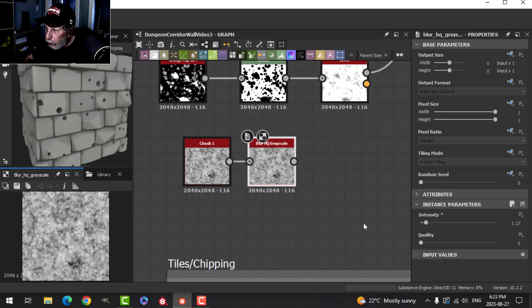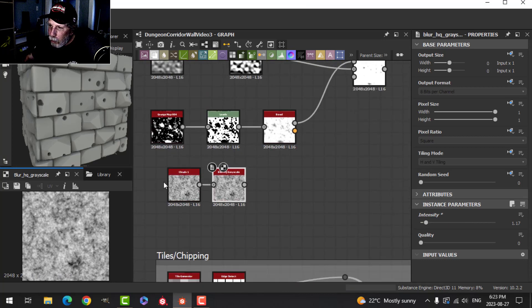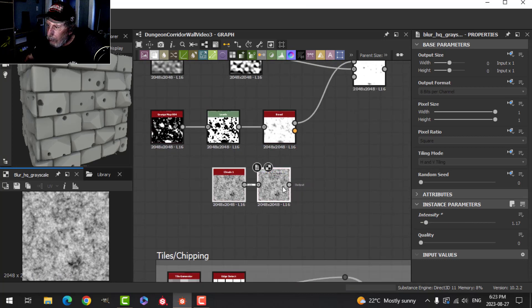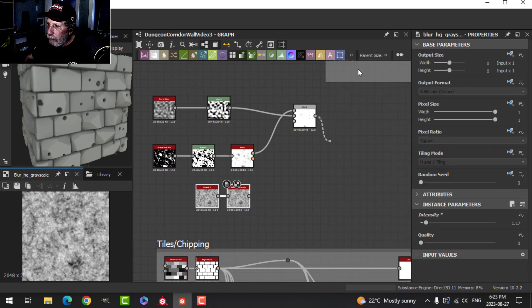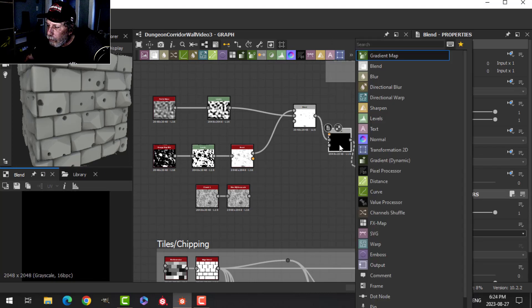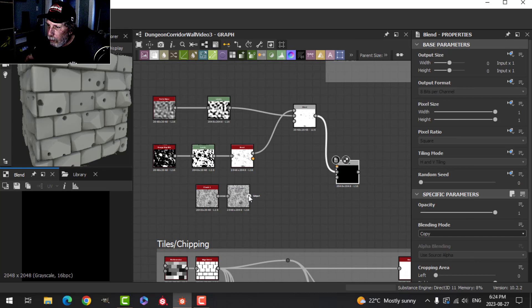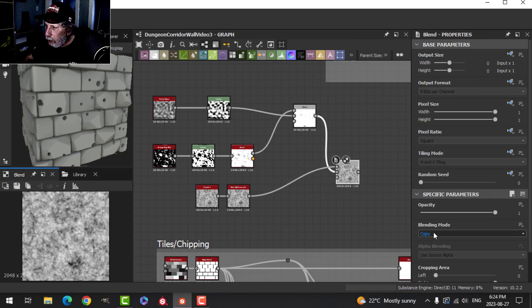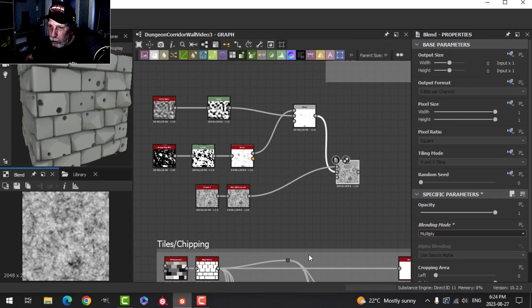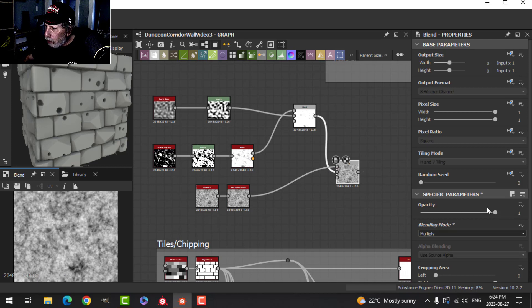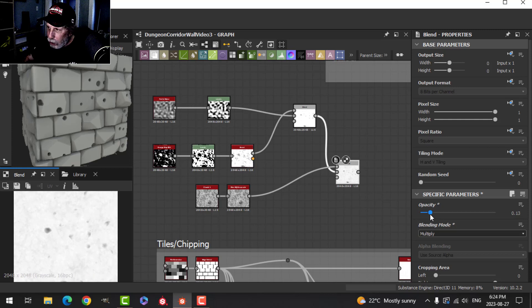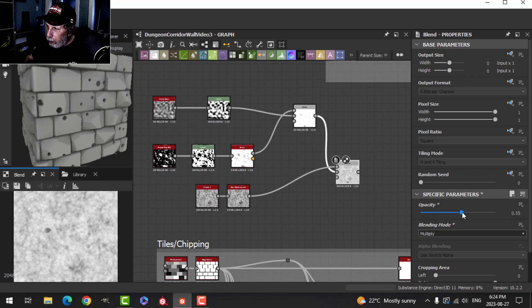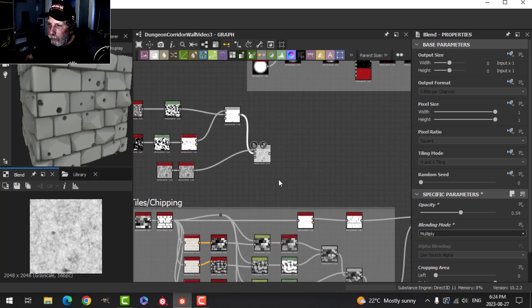That's really all we need. We're going to take another Blend out here and put these together. Let's try this on Multiply. Now you get those other dots in there. I'll reduce the opacity - you can see them there. We get a nice little blend of this stuff.